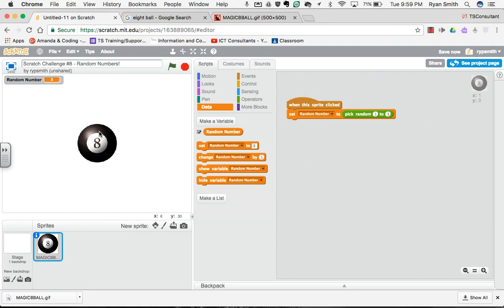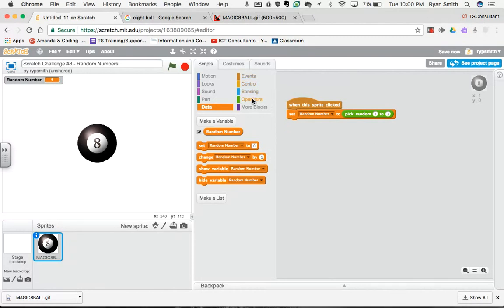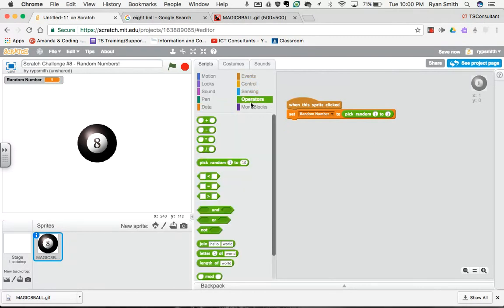Each time I click on our magic 8 ball, it's picking a different random number and setting the value of random number to our number 1, 2, or 3. Perfect. Now what we need to do is we need to use a comparer operator, and the comparer we're going to use is an equal sign.